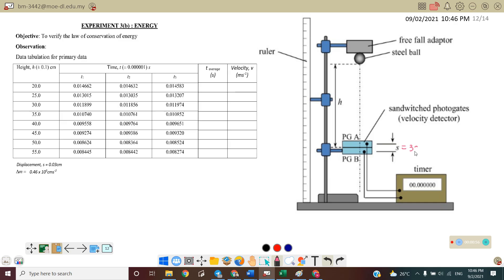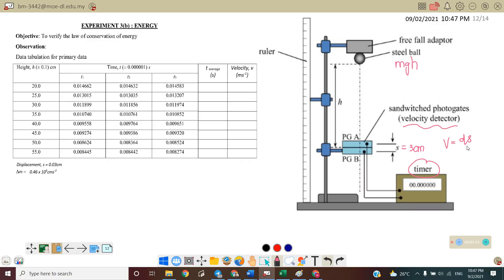The displacement between the two photo gates is equal to 3 cm. When the ball is falling downward, it will change from potential energy to kinetic energy. The timer will start when the ball passes through Photo Gate A, and stop when it passes through Photo Gate B. We take the time for the ball to travel the 3 cm distance. The velocity equals displacement over time taken.